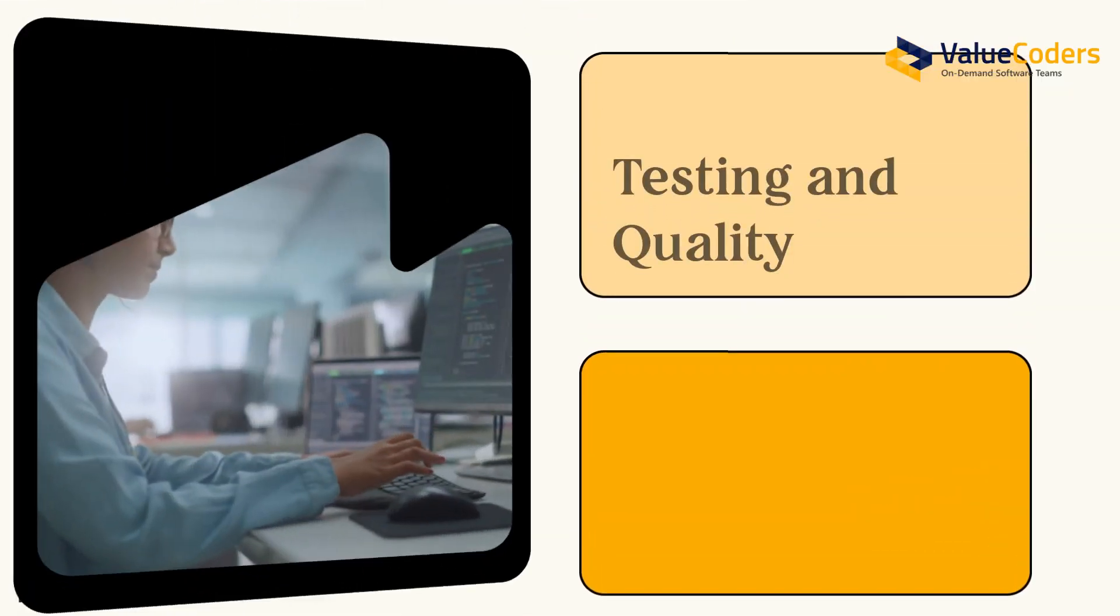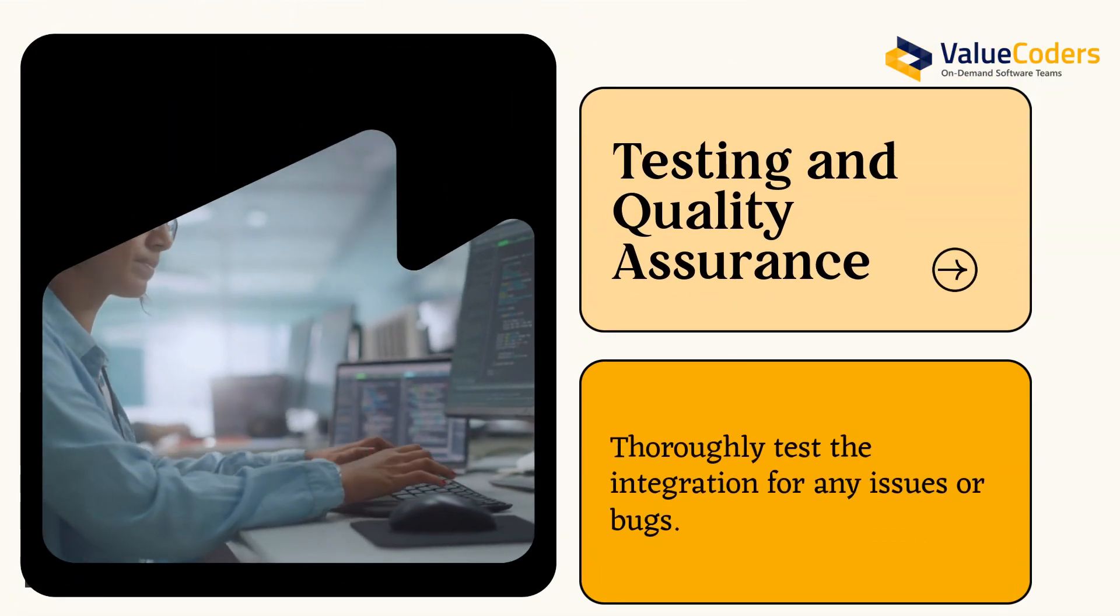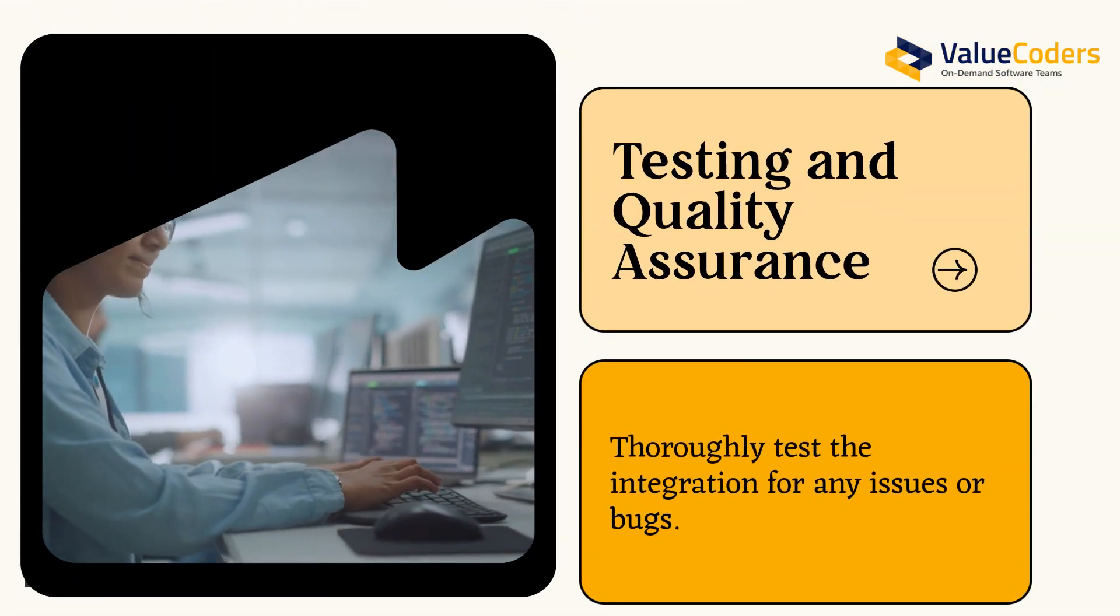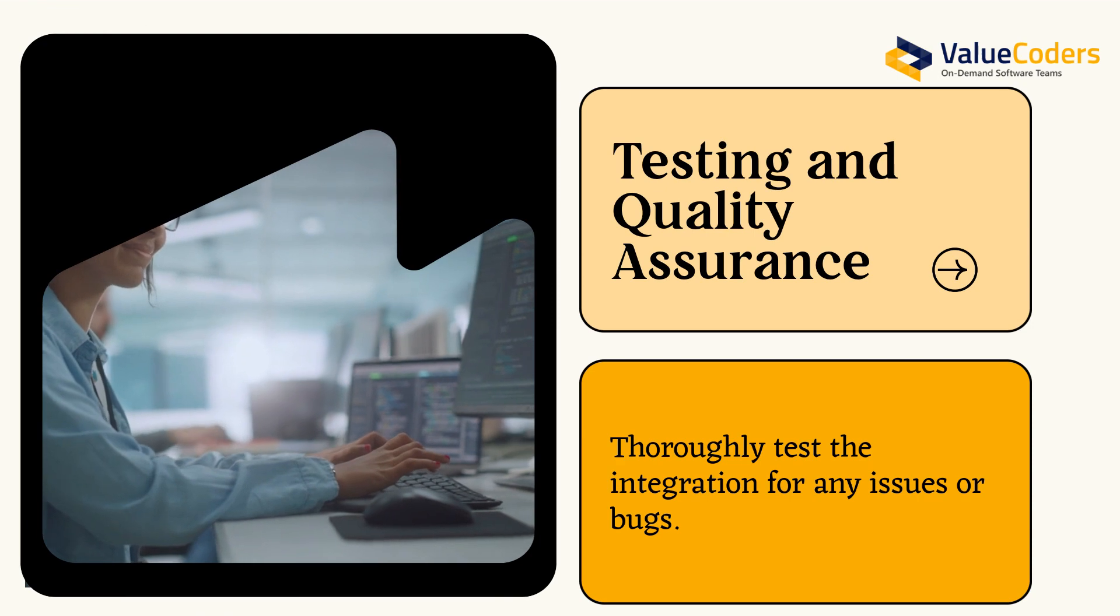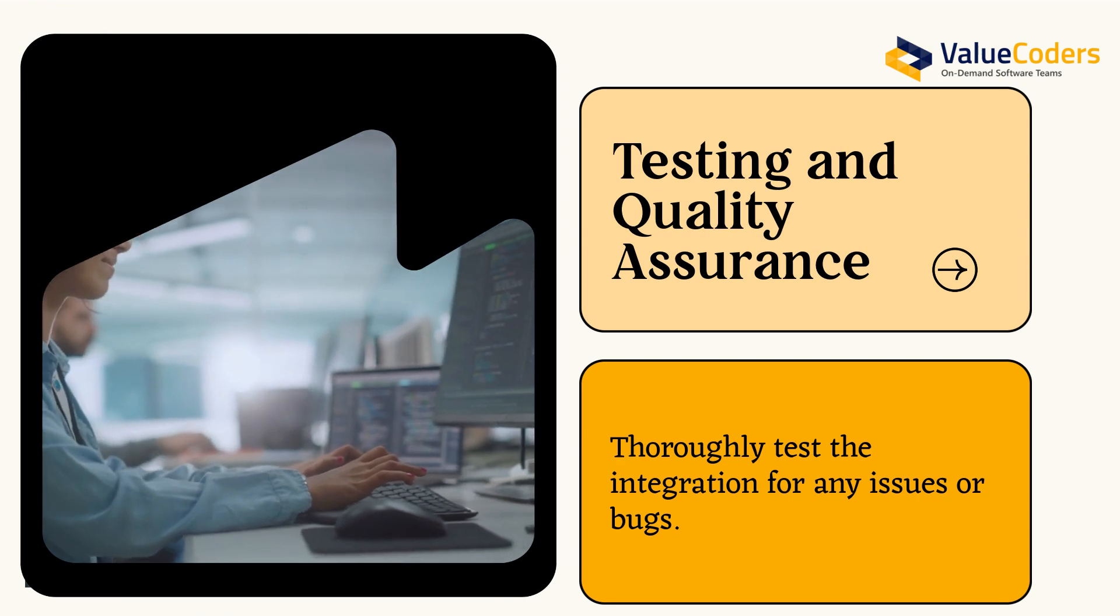Testing and quality assurance. Thoroughly test the integration for any issues or bugs.